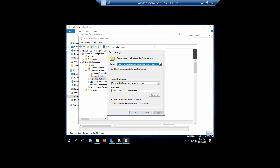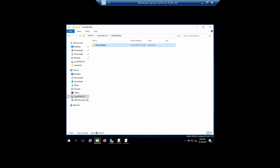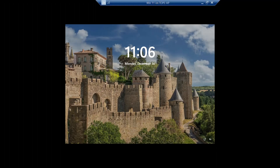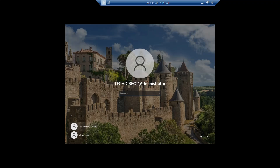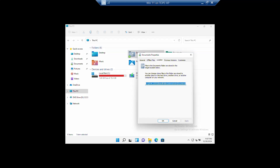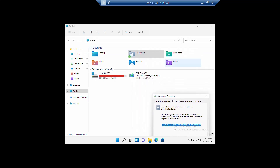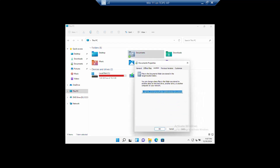As you can see, the option 'Create a folder for each user under the root path' is what we selected in the Group Policy, which is why it creates a folder before placing the documents into it. So whatever you save inside the Documents folder on your workstation is going to sync and be stored inside this location on your server.